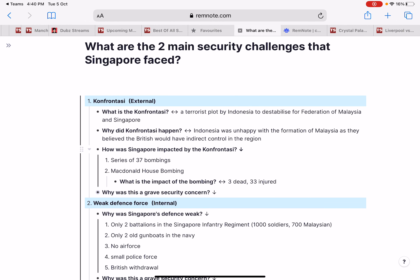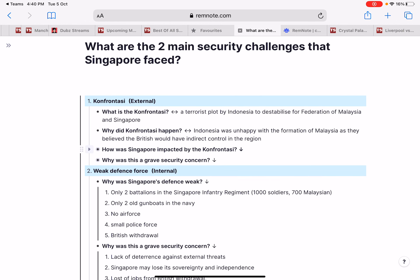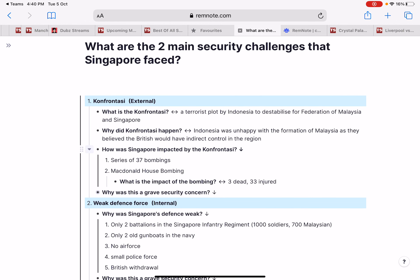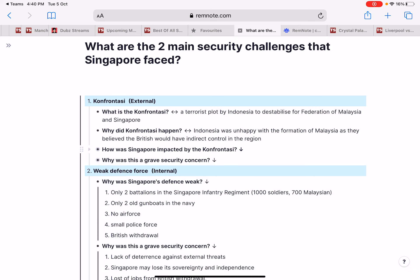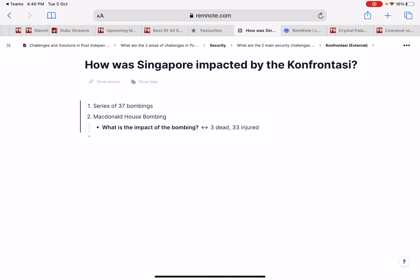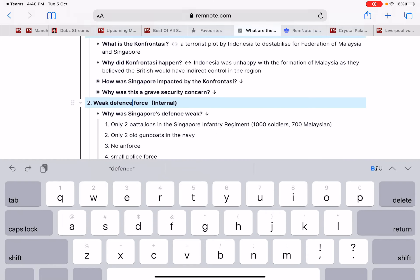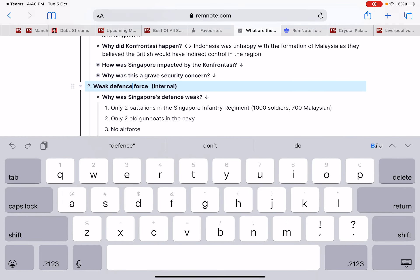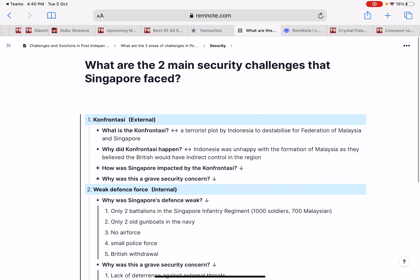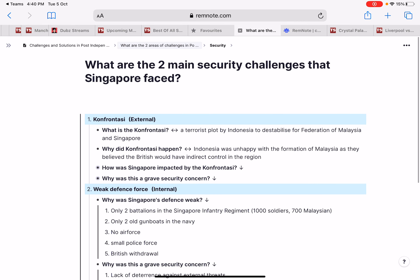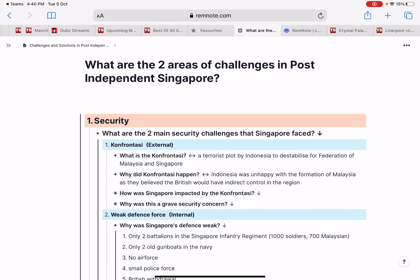All these points here can actually be closed up so that you can try to recall the information, then open them up to check again. You can also press each of these main points, which will open it up as a page by itself so you can explore further.